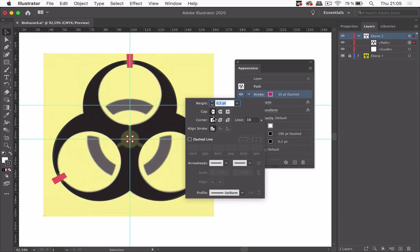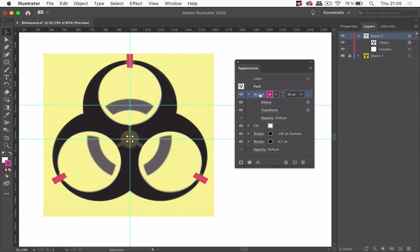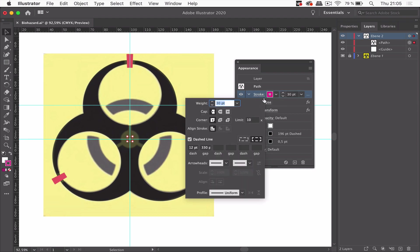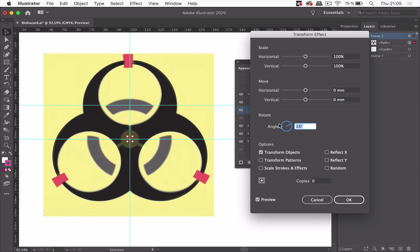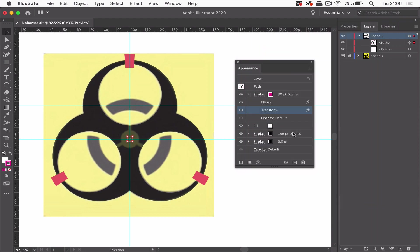But those gaps need to be bigger. Like this. And rotate them.